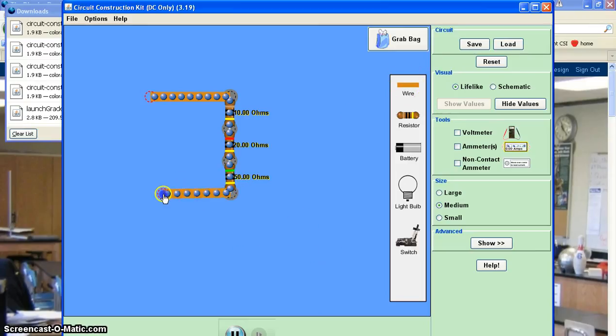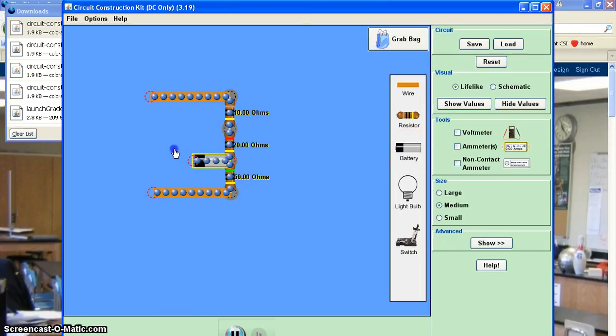So add in a few more wires. And then instead of the power supply here, you have a battery. So I just click on that, drag it out here.